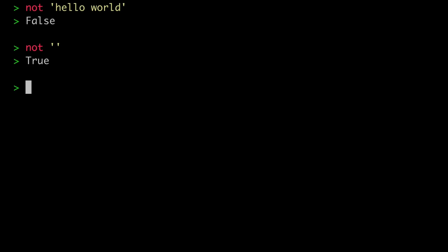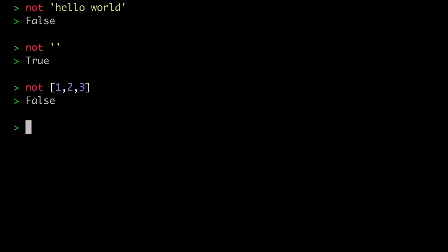Let's try not on a list. Not of the list [1, 2, 3] returns false — a non-empty list has a Boolean value of true. Whereas not of the empty list gives true — the empty list has a Boolean value of false.